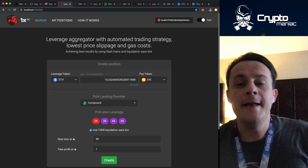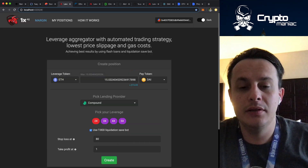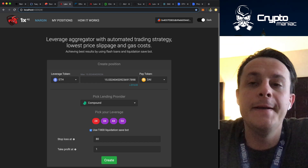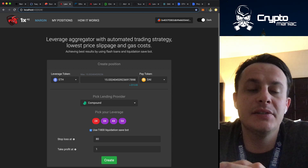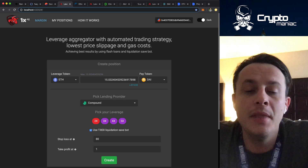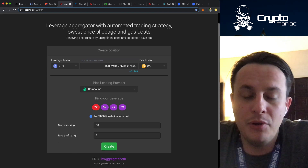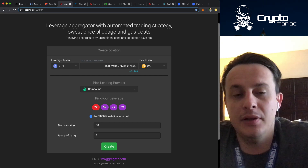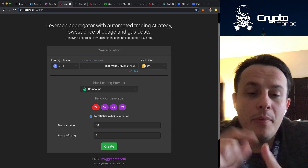On this screen, on 1x.g you can find the dApp. It's also deployed on IPFS, accessible via 1x-aggregator.eth.link. I'm going to show you how it's possible and how you can create a 2x long position for Ether.